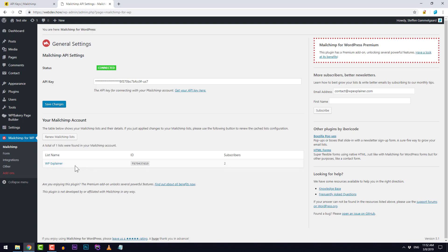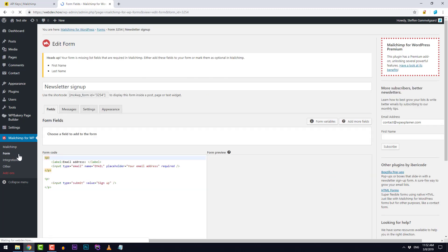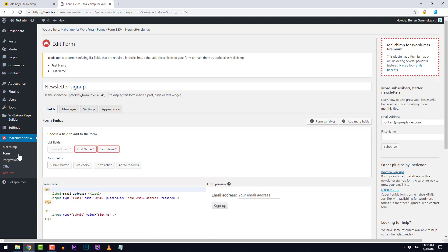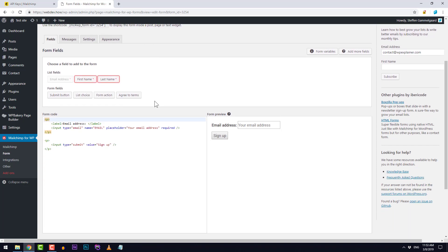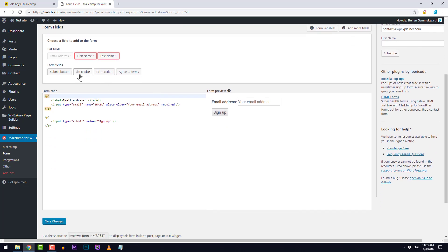The next step is to set up our signup form and we do that right over here on the left under forms. You just need to give it a name up here. Then we need to go down to this part right down here. You can see we have the form code and on the right we have the form preview.